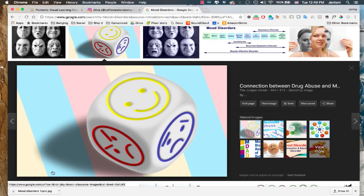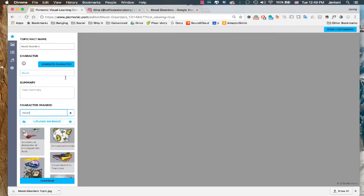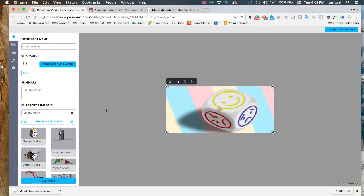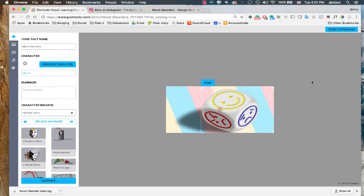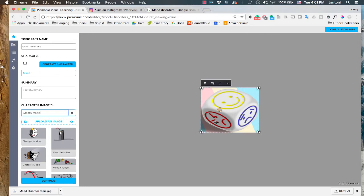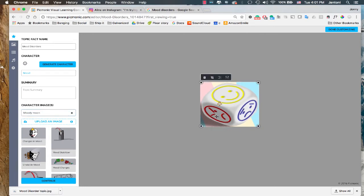All right, now that that's downloaded, we can just go back to our Picmonic and drag it in here. Now let's go ahead and just crop out all this pastel. Real quick. All right. And there we have our mood dice.